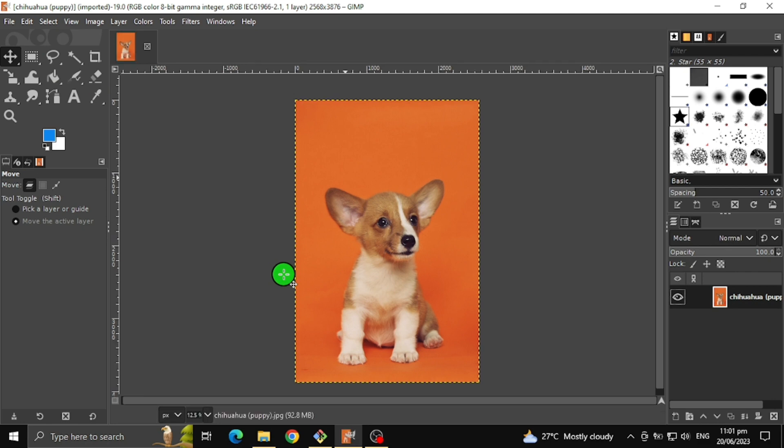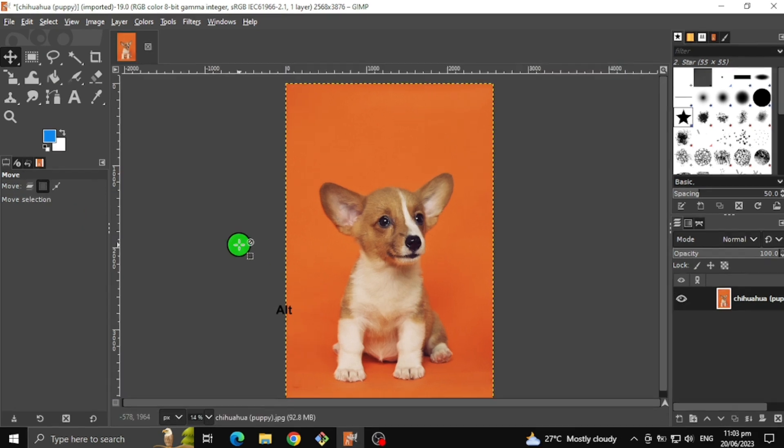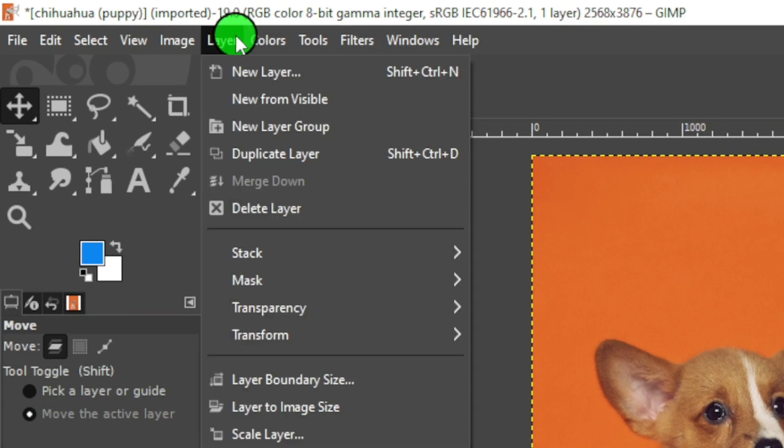After selecting the image, go to Layer, Transparency, and click Add Alpha Channel to make the image transparent.